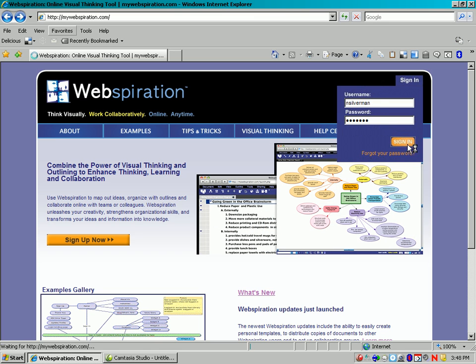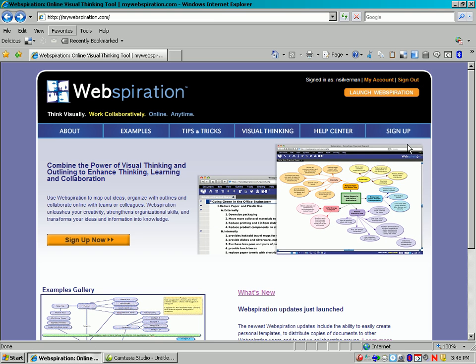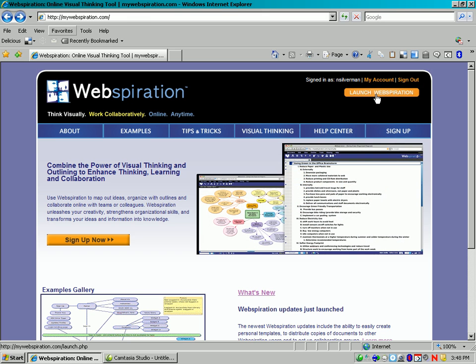And click Sign In. Then go to click Launch It, Webspiration.